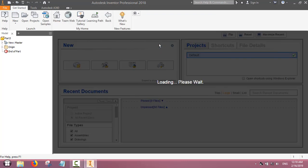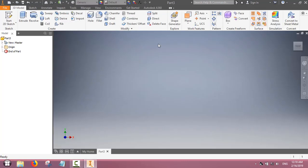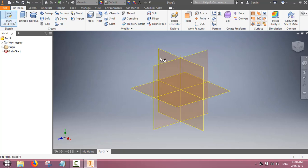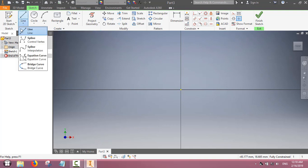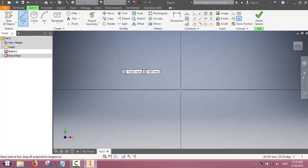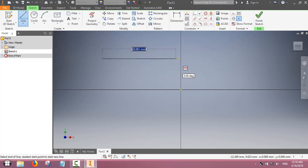In this video we will learn the sweep and pattern command. First let us learn to make a sketch of a slab which has got a rectangular part and a semi-circular part.